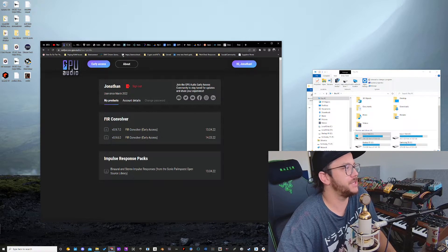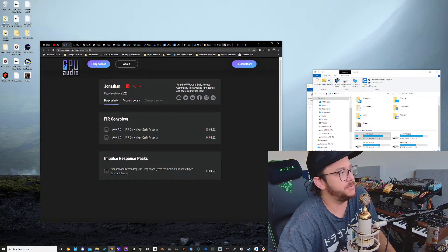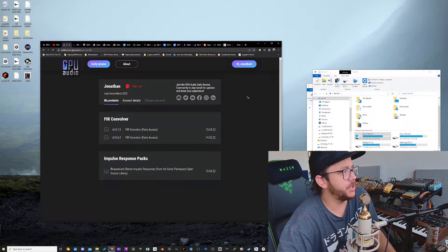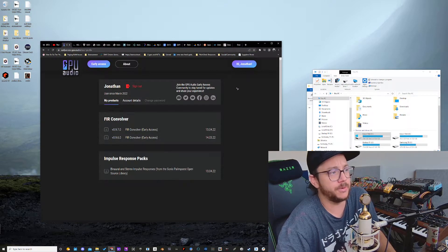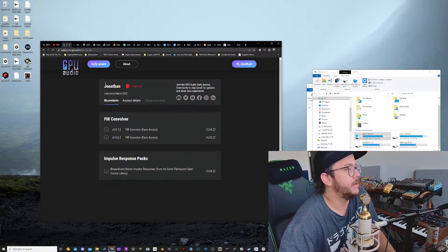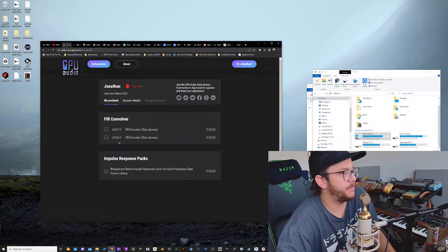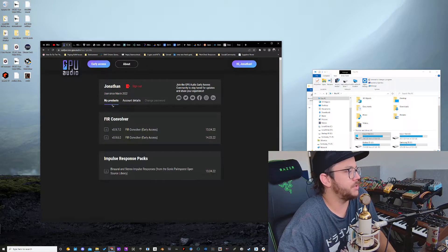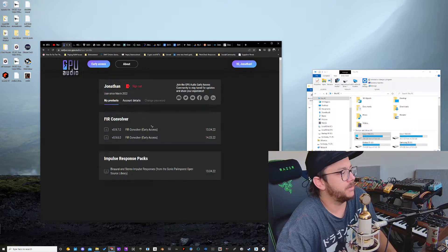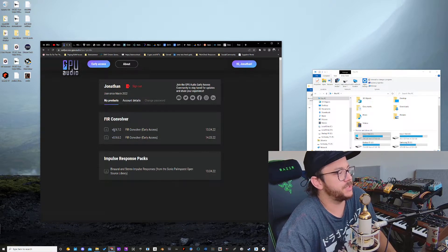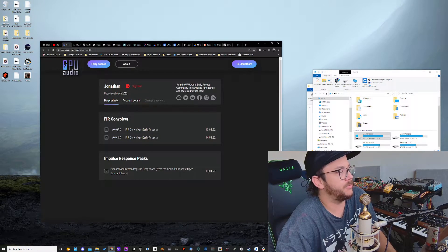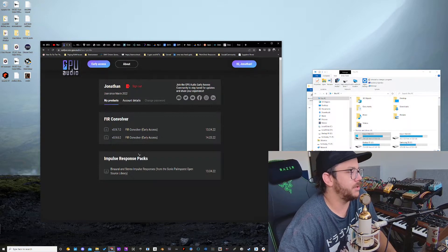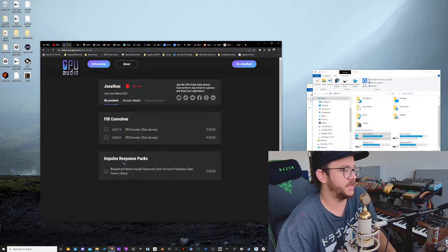So first thing you want to do is go to earlyaccess.gpu.audio. You're going to log in with whatever you entered as your login. Once you log in, you'll be able to see your account details and you'll see my products here. When you go to your products right here, you're going to be able to download the latest version, which is 0.9.7.0. Then you're going to be able to download the impulse response packs.